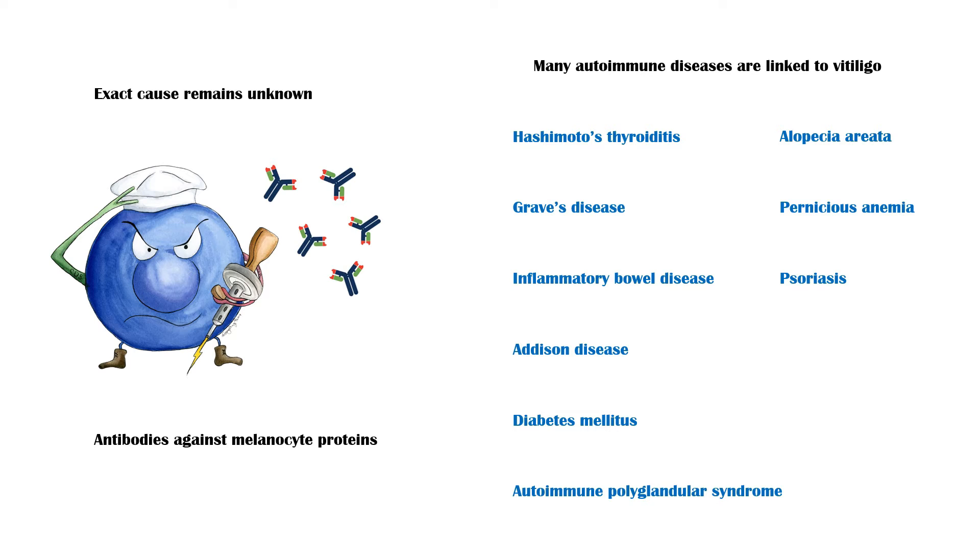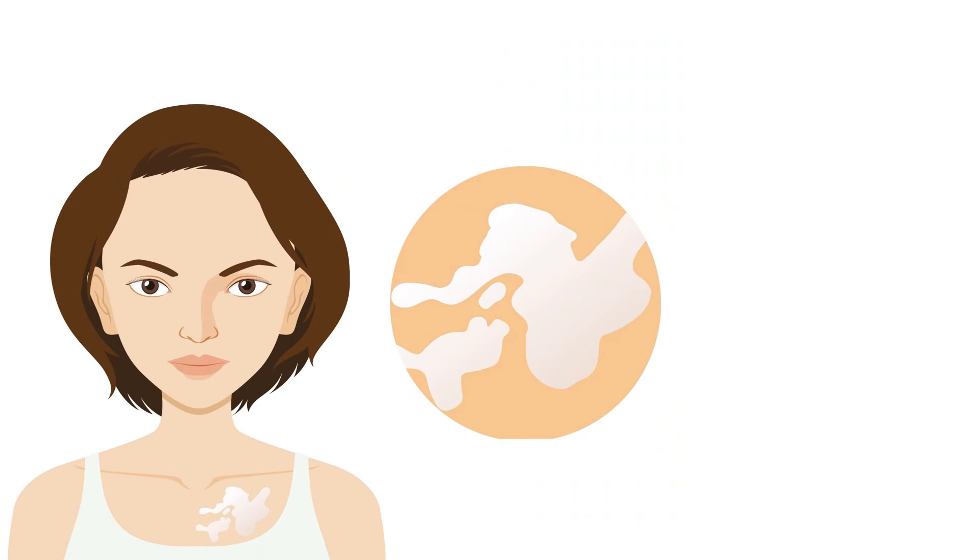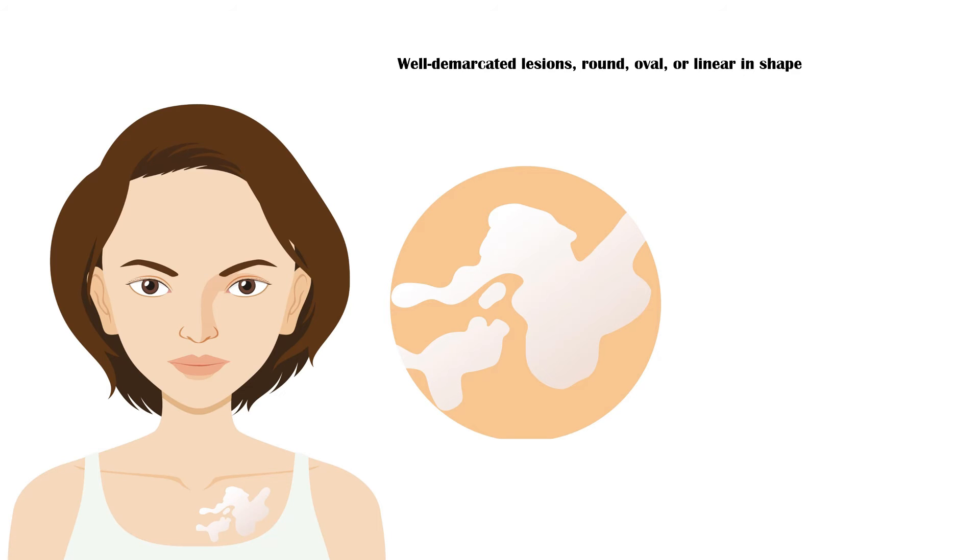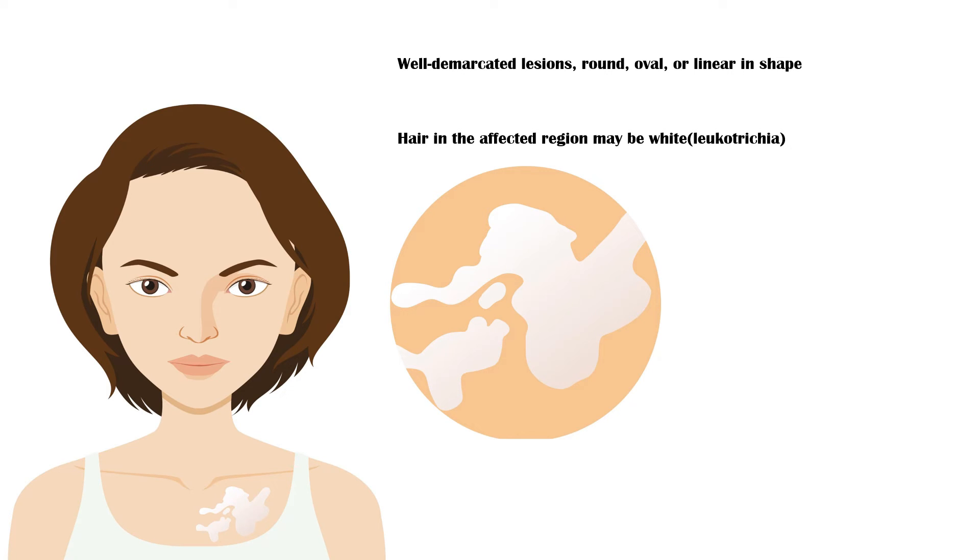Patients with Vitiligo typically present with asymptomatic, milky-white-colored lesions. These lesions are well demarcated and can be round, oval, or linear in shape. Hair in the affected region may be white, which is known as leukotrichia.